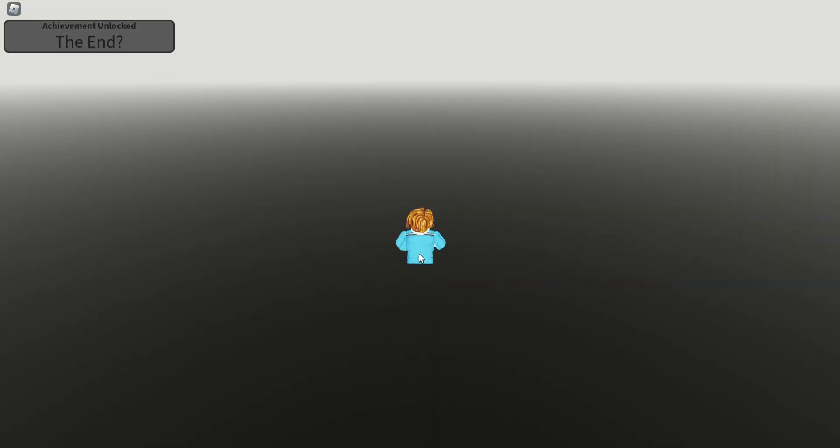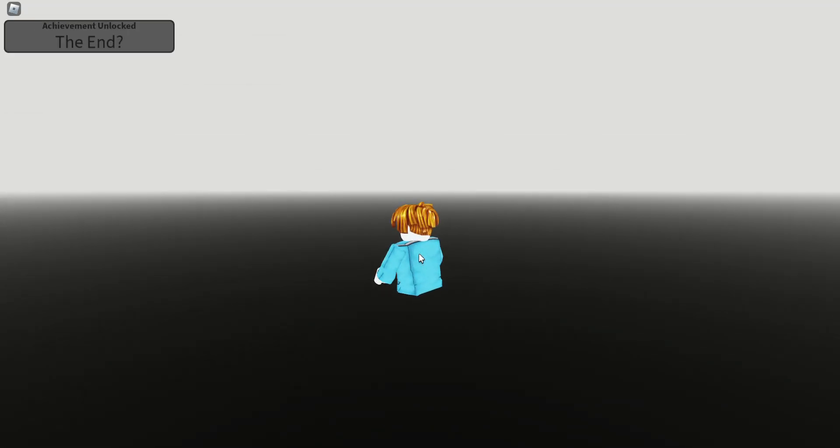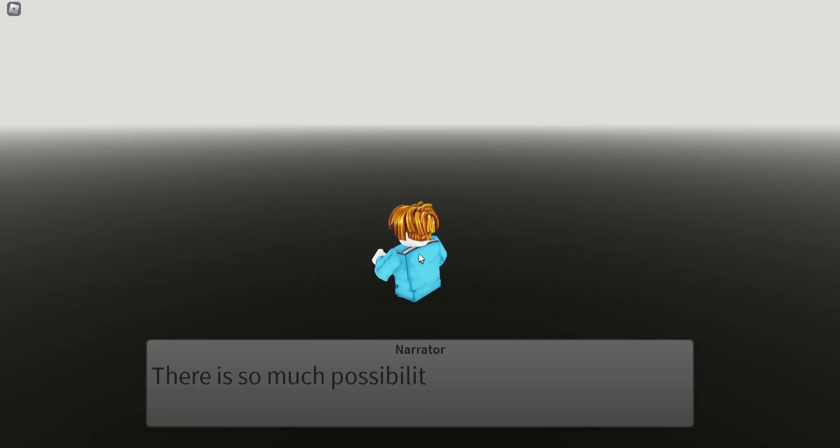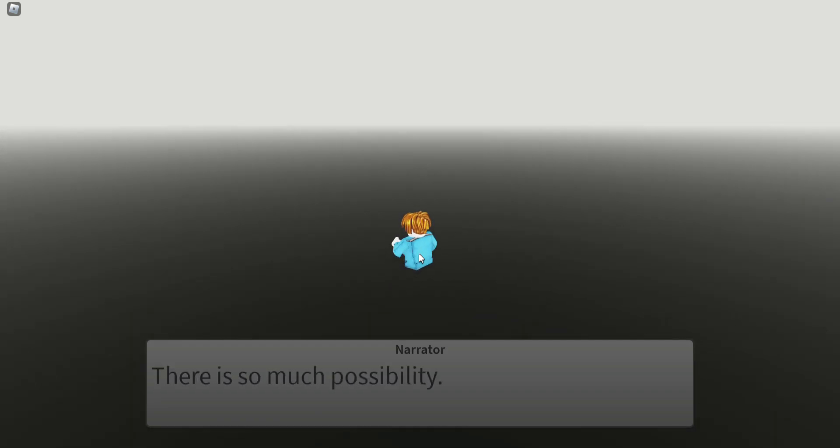What? Where's my legs? Wait, where's my legs? There's so much possibility.